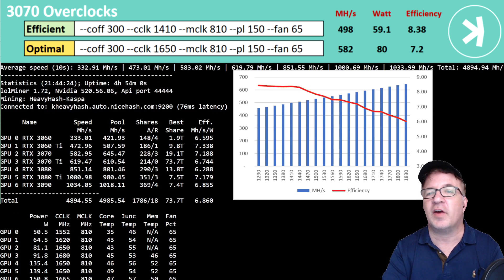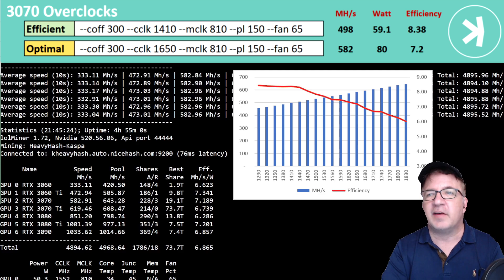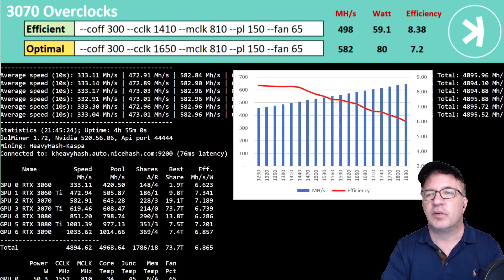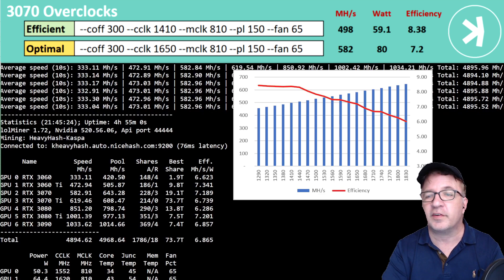The next card I tested is my RTX 3070. This is another XC3 card. And this card gave me 582 megahash using only 80 watts, giving me a 7.2 overall efficiency.